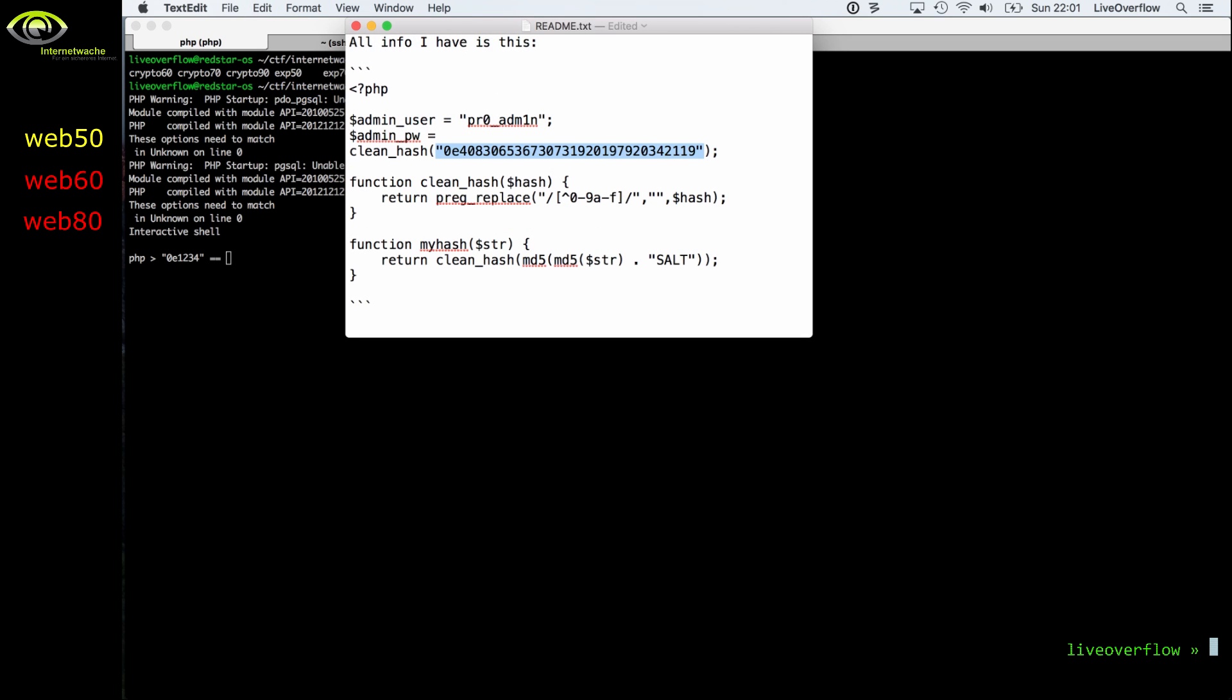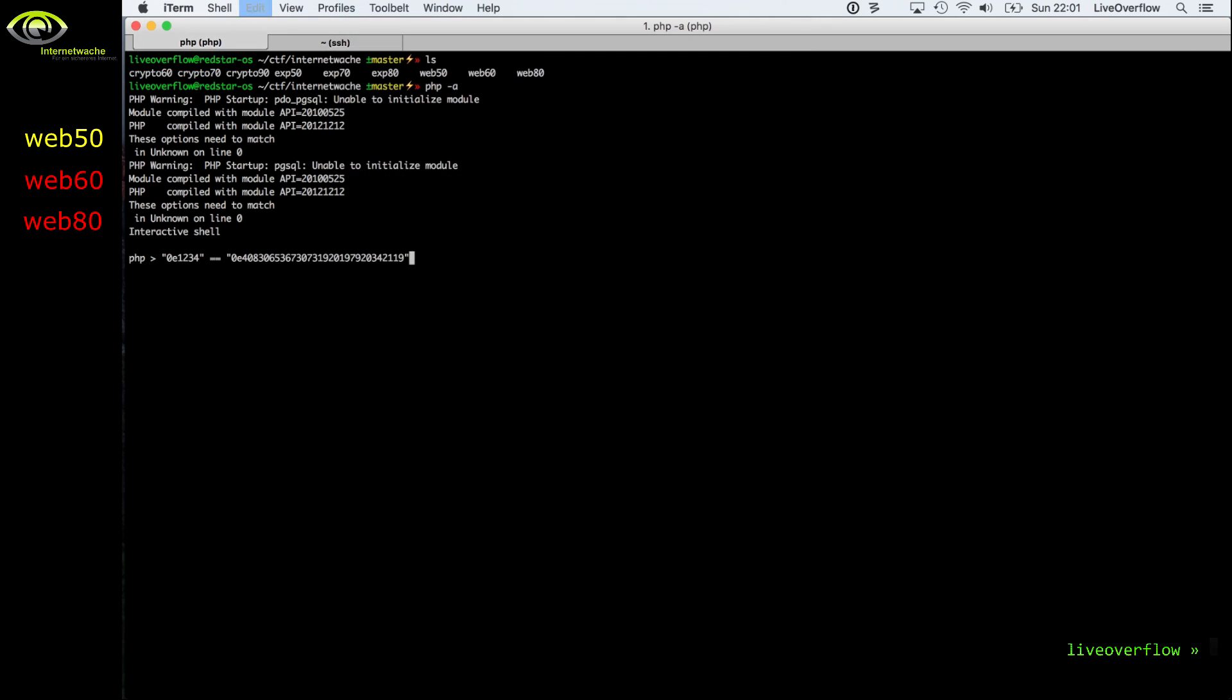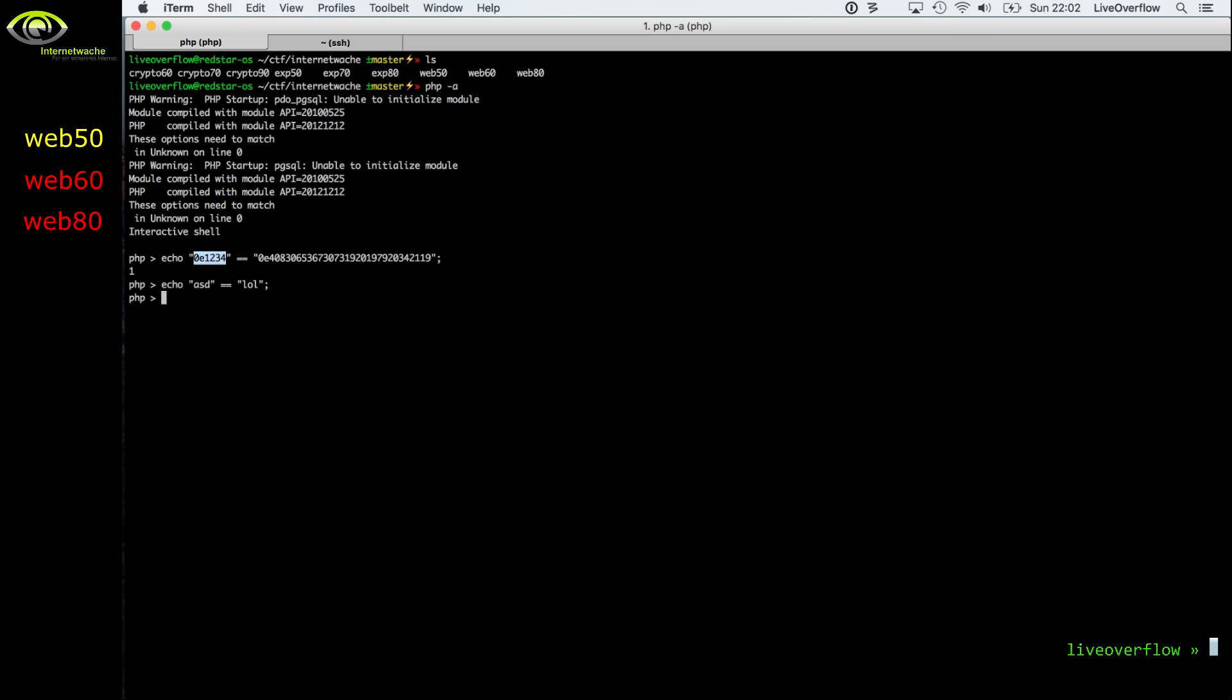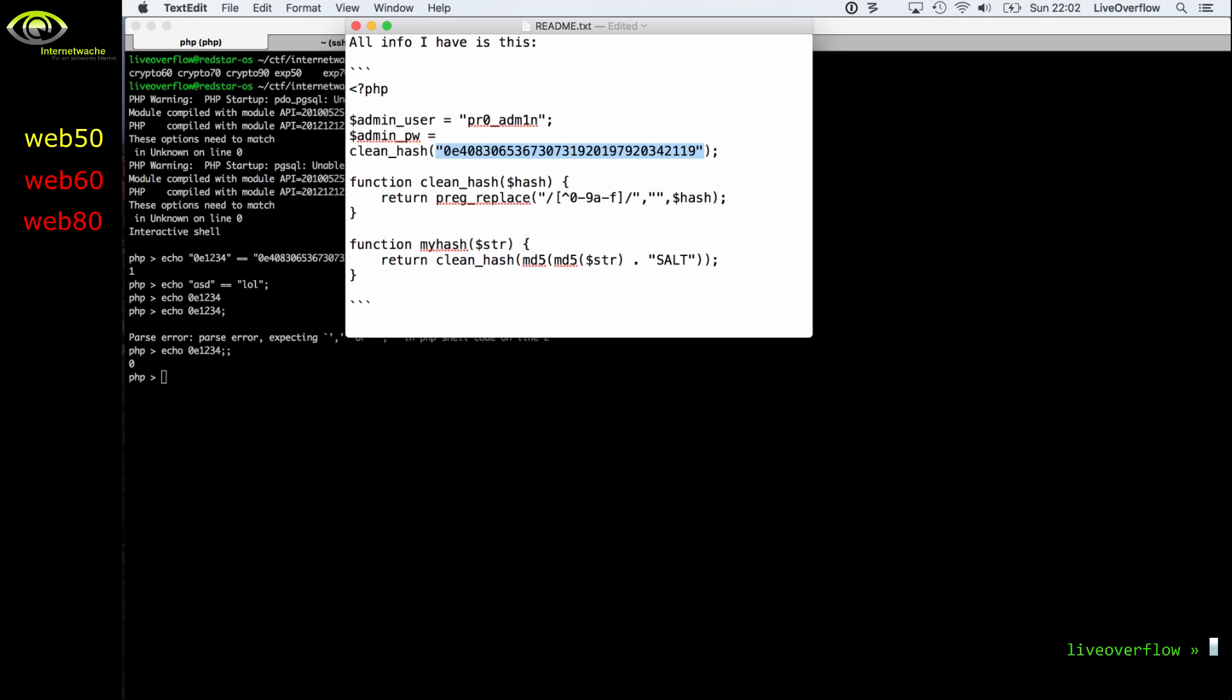Because PHP automatically converts certain types into other types when possible, and you can see that the result is true. Those two different strings are true because PHP comes up with this great idea to automatically convert the string into a number. And 0e and a certain number is a very very tiny number. It's basically zero as you can see here. So it's basically comparing two zeros with each other, two numbers.